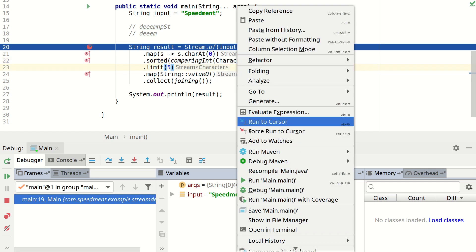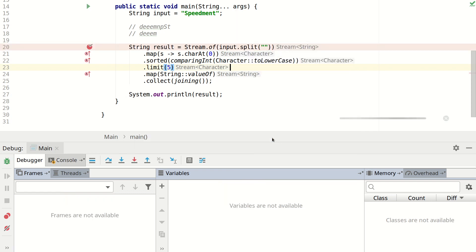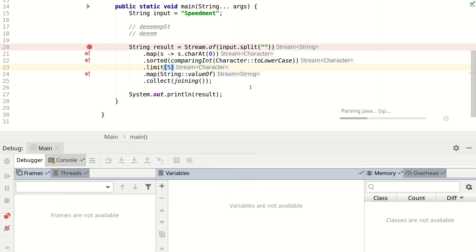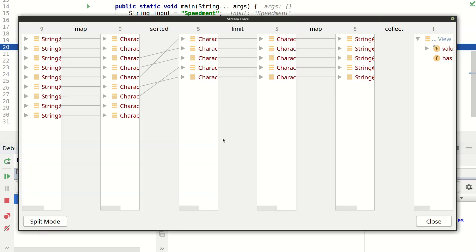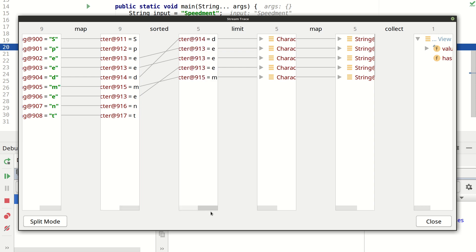So if we rerun it and press this button we have the same characters over here converting to chars. But then you can see that we get the DEEM just as expected.